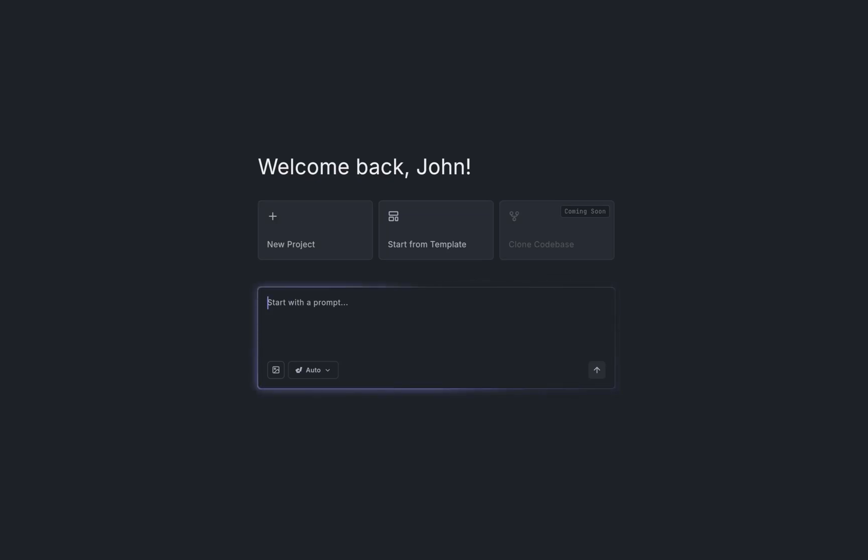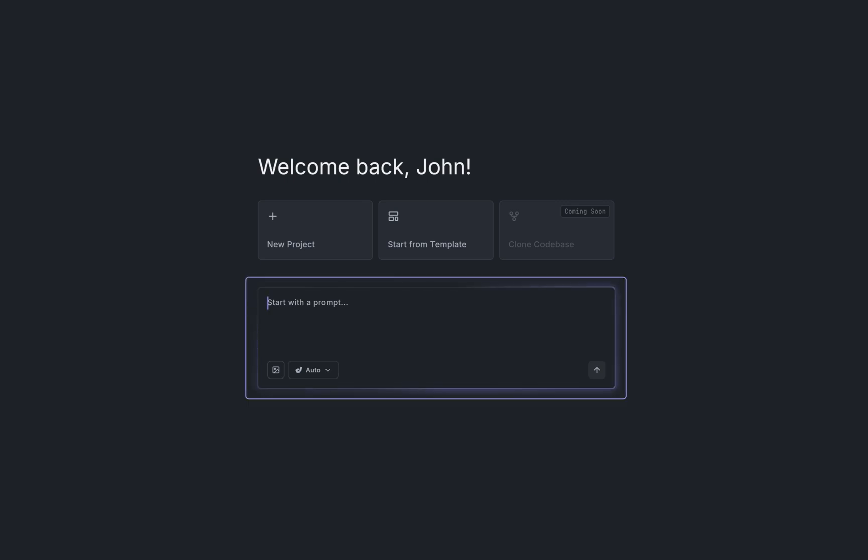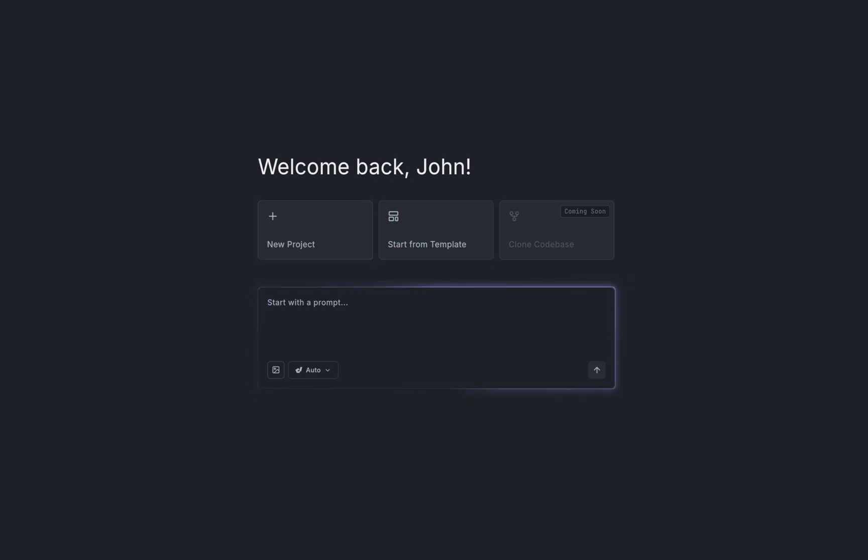Dreamflow is the best place to build and ship cross-platform applications, so let me show you around. You can start a project with a prompt, a template, or a blank project, and that's what we're going to do.